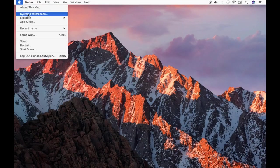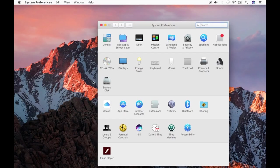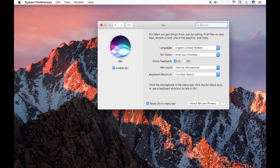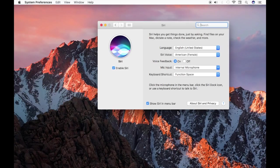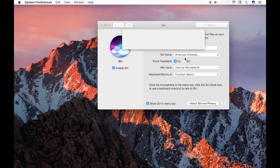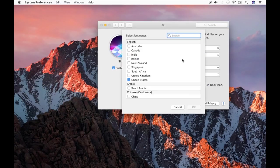Heading into the system preferences, you now have a Siri preference pane where you'll find all the settings for Siri. You can choose the language, you can change the Siri voice, as well as customize the keyboard shortcut you use to launch Siri.